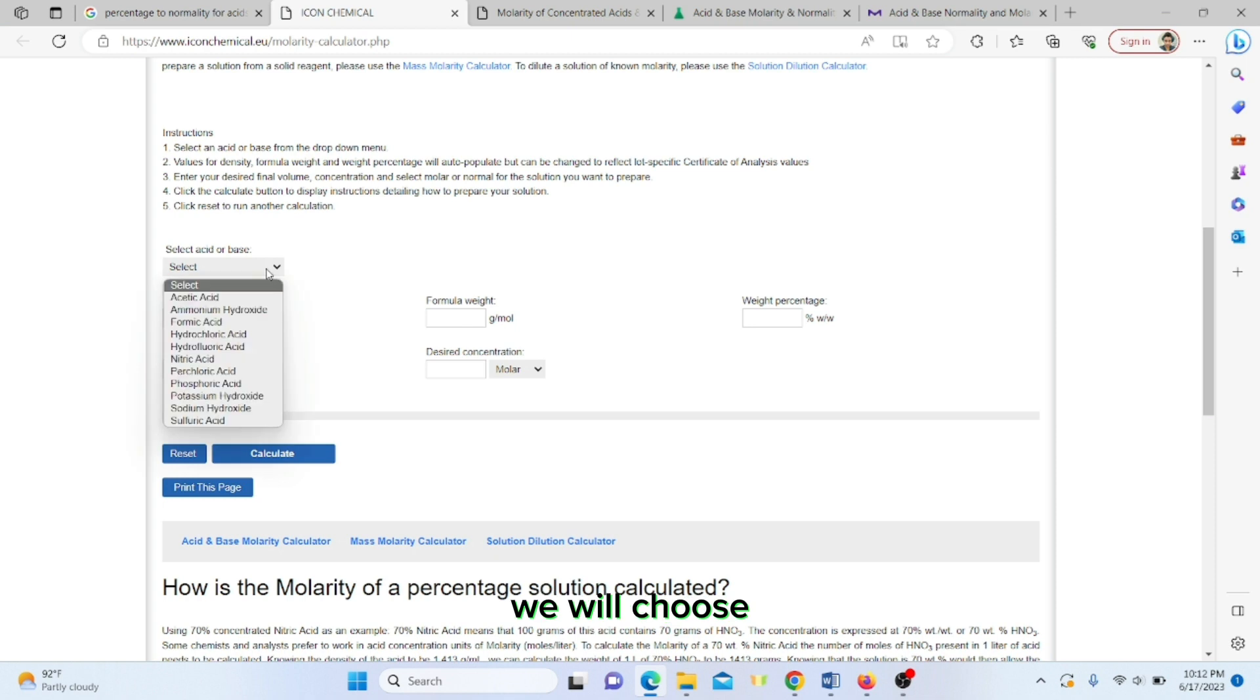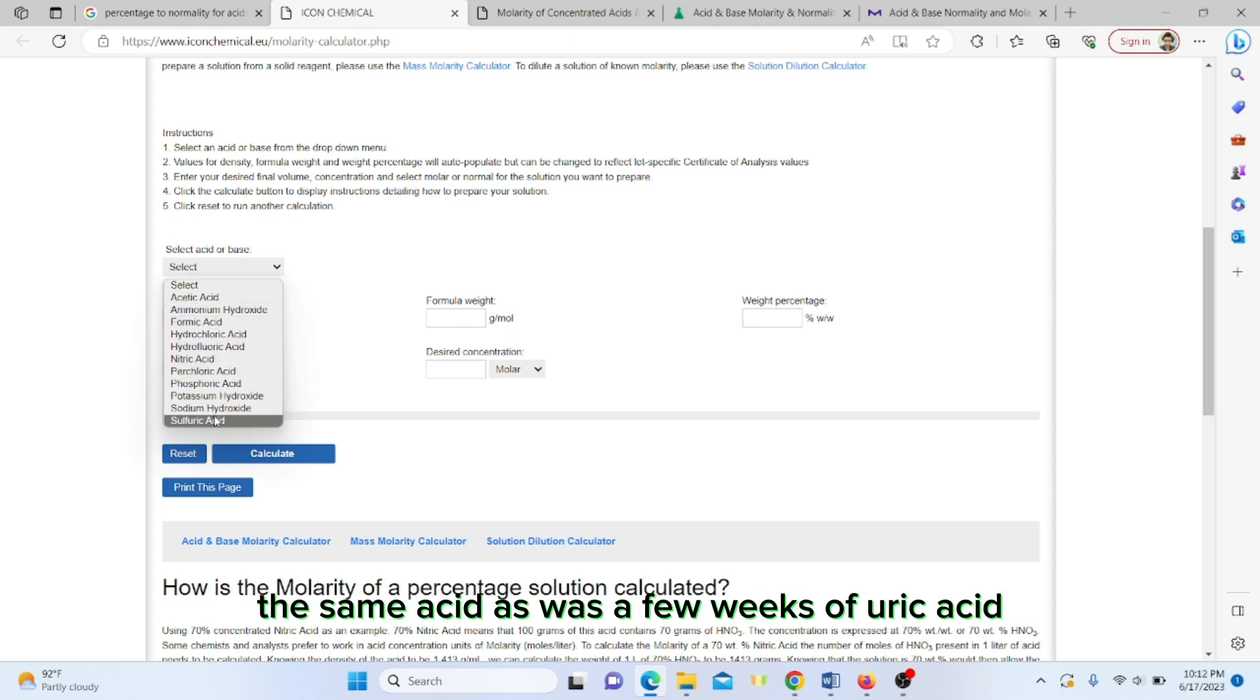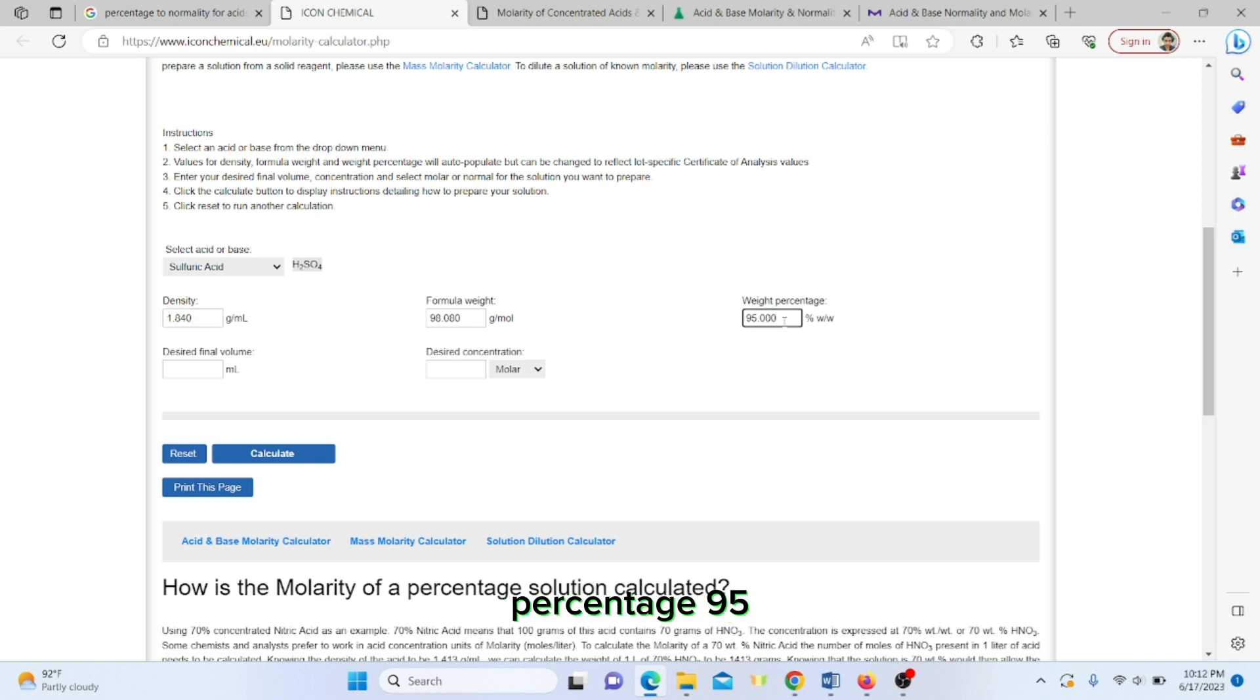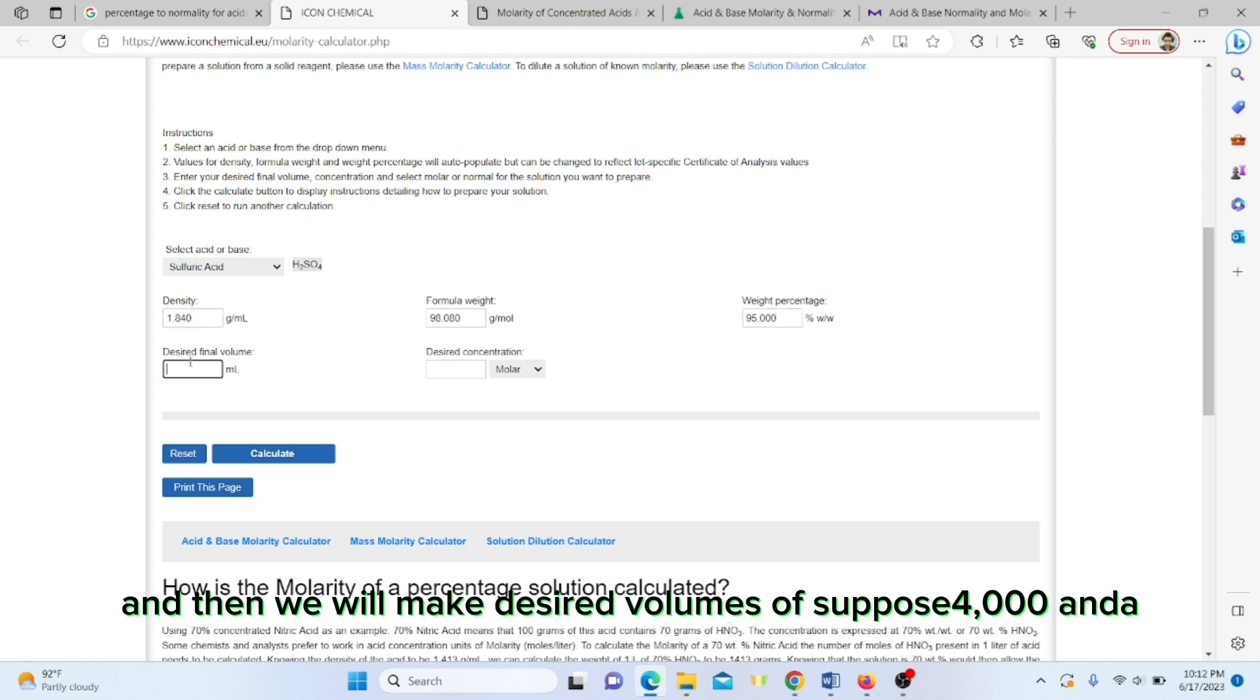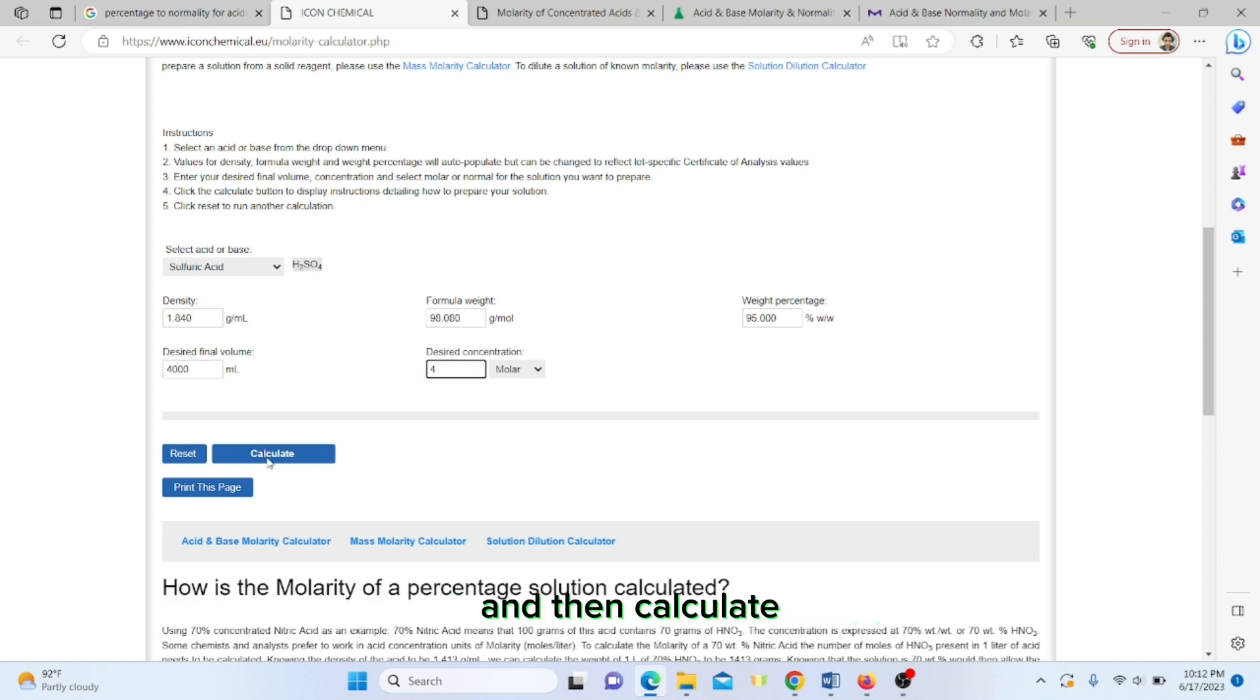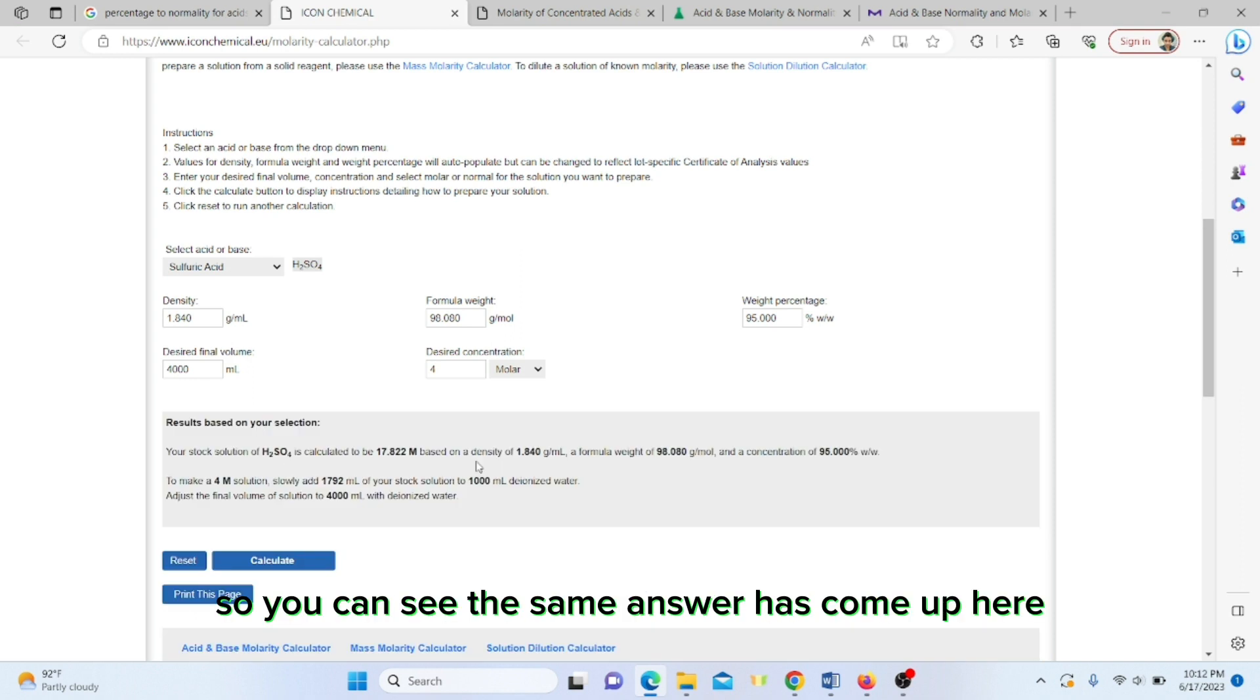Let us go to one more website. We will choose sulfuric acid, density is this much, weight percent is 95 weight by weight. Desired volume 4000 ml, molarity 4 molar, and calculate. You can see the same answer has come up here.